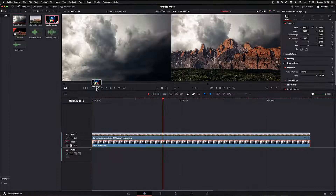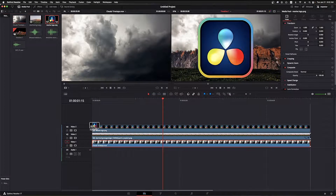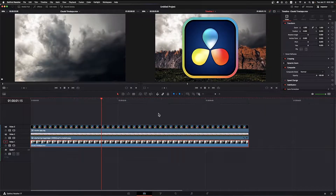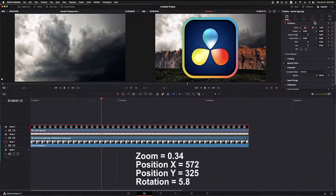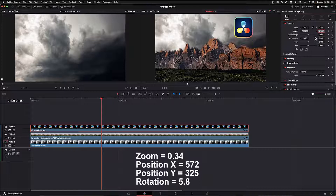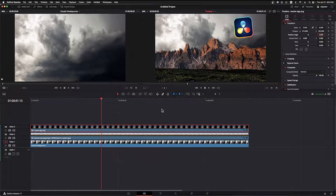Back on the edit page I'll move the background image up to track 2 by clicking and dragging it with the Shift key to lock its horizontal position. I have the time-lapse cloud footage so I'll put it on the bottom track — now we have a much more dramatic skyline. Our first graphic element is the Resolve logo. I'll drag and drop it onto track 3. Under the linked zoom control I'll set it to 0.34, position X to 572, Y to 325, and rotation to 5.8.